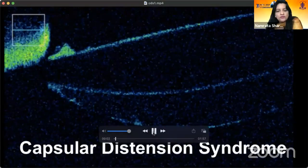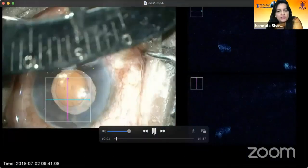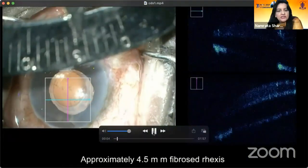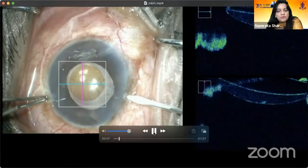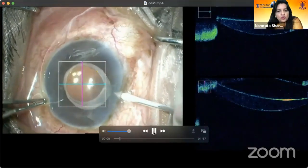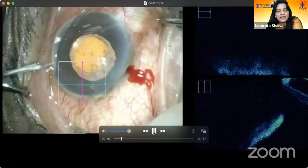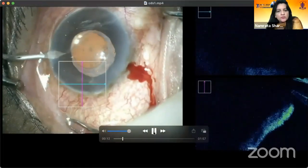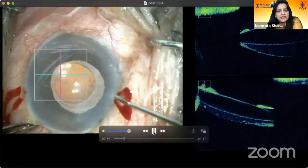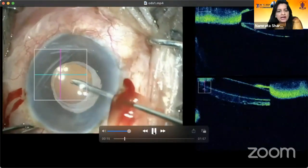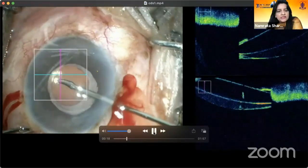This was a case of capsular distension syndrome — a patient who was a high myope and had a capsular contracture syndrome referred from outside, and had more myopia after the implantation of the lens.